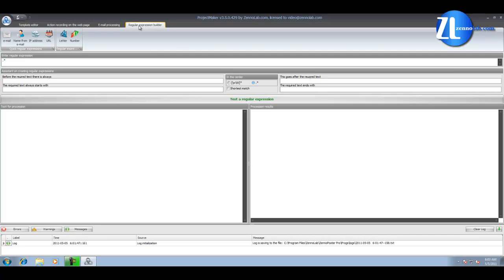Regular expressions. On this tab you can test regular expressions. Regular expressions are needed to parse links, to find messages, and other necessary information. You don't need to have special knowledge to create all these regular expressions. There is an easy-to-use builder in Project Maker.